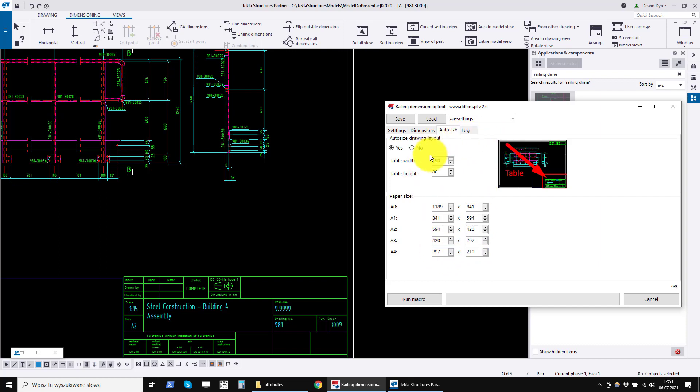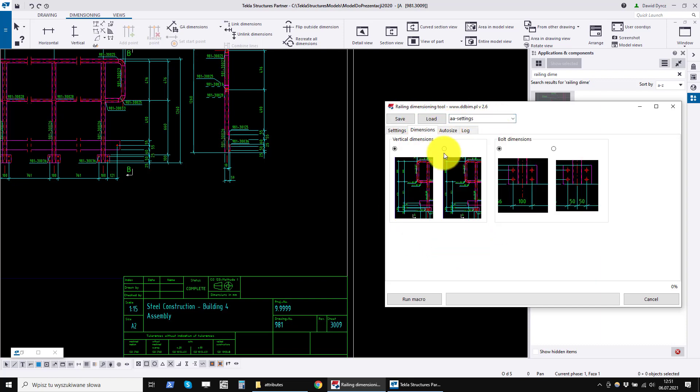All settings on this tab are saved to the global settings of the program. The same as the dimension settings.